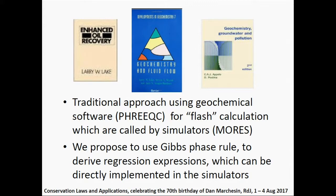What I completely underestimated when we started the project is how much work it was for me as a chemist to understand the chemistry — the presence of salt on the solubility and activities. We came up with the idea to use the Gibbs phase rule to derive regression expressions which can be directly implemented in the simulators, and not to call the geochemistry models into the simulators themselves.